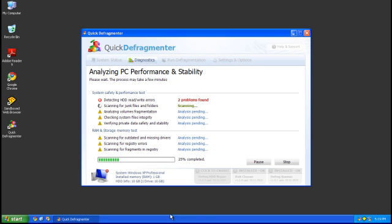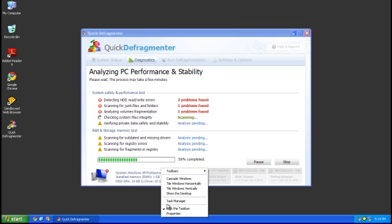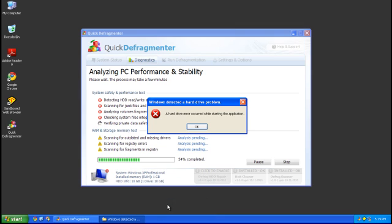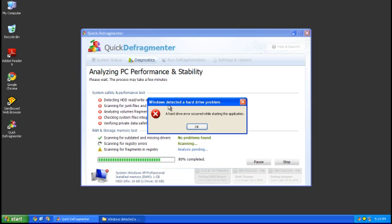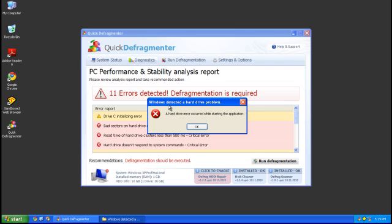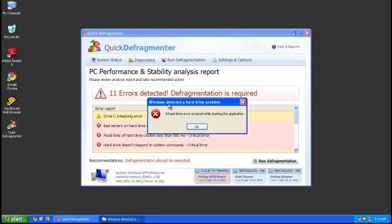The only thing that I've seen different from HDD Defragmentor is the fact that the block message has changed. Instead of saying scan hard drive, it'll just say that Windows detected a hard drive problem, a hard drive error occurred while starting the application.